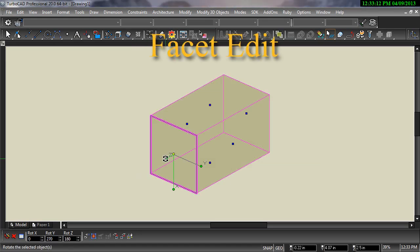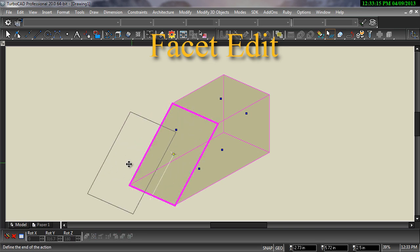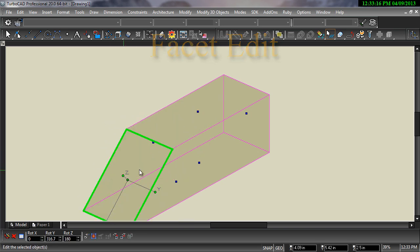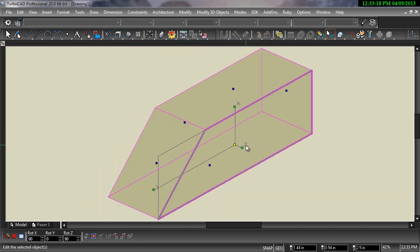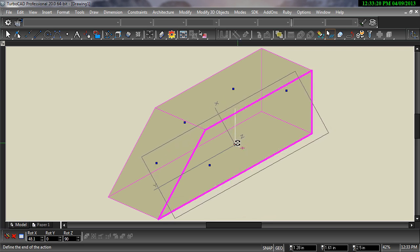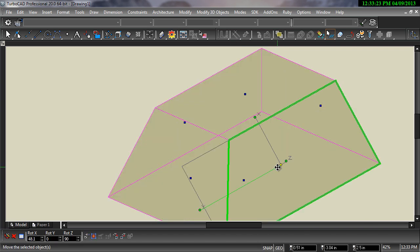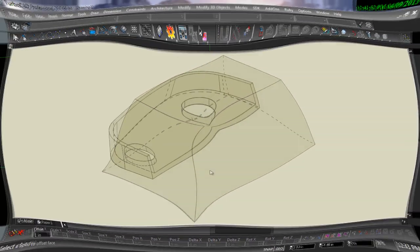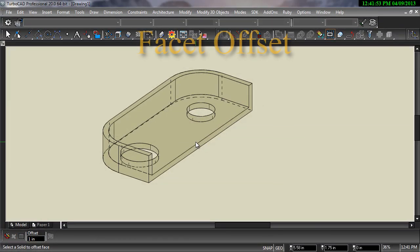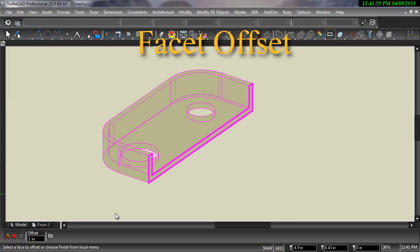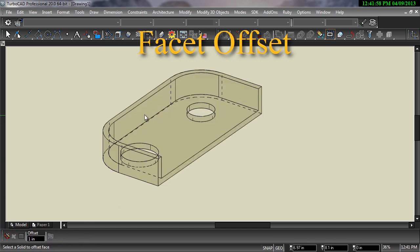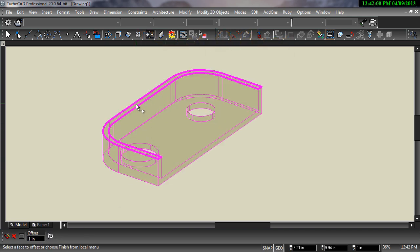The Facet Edit tools allow you to make changes to the face of any 3D solid. The faces can be moved and rotated, and these changes may also affect the other faces of the 3D solid. The Facet Offset tool will offset the face in a positive or negative direction, either adding or subtracting from the model.